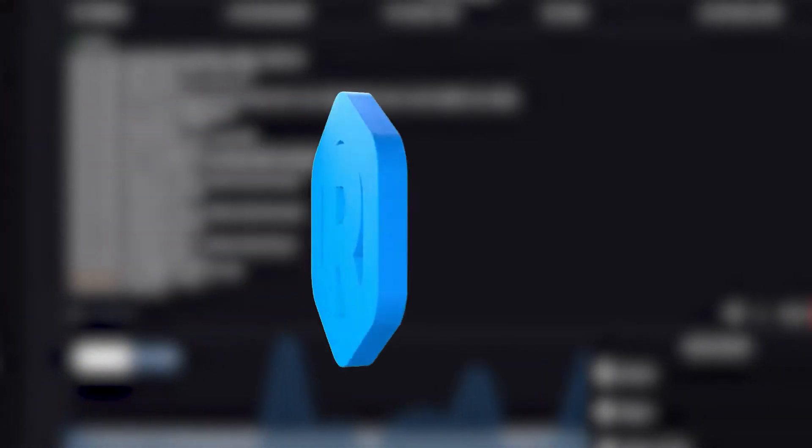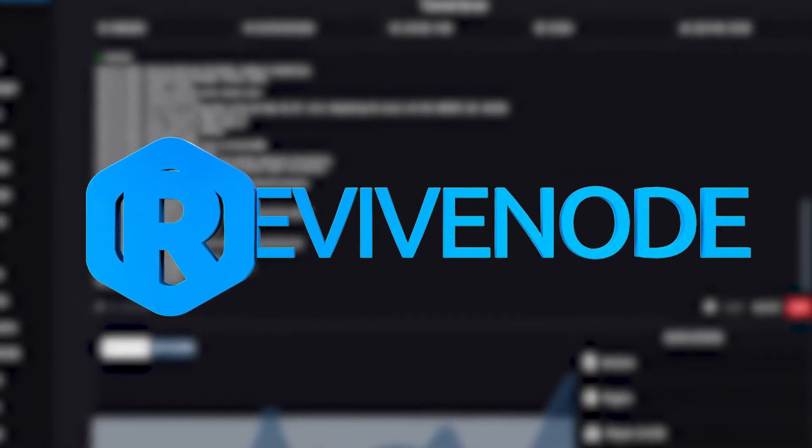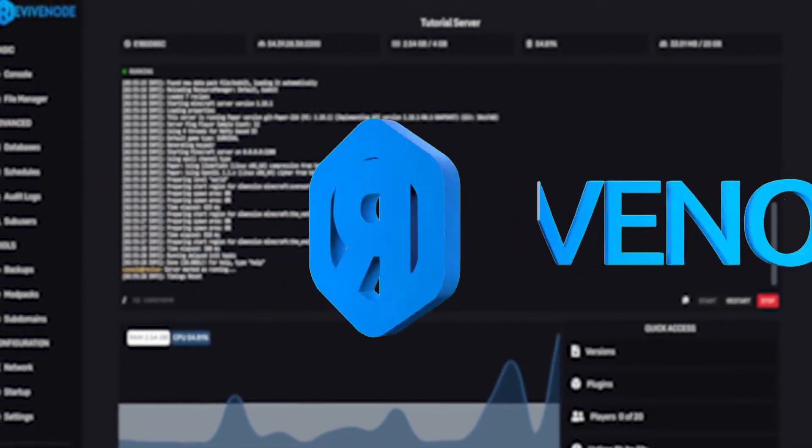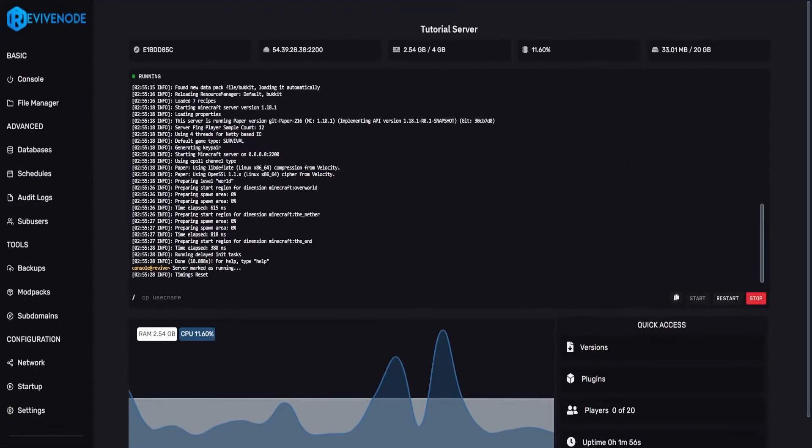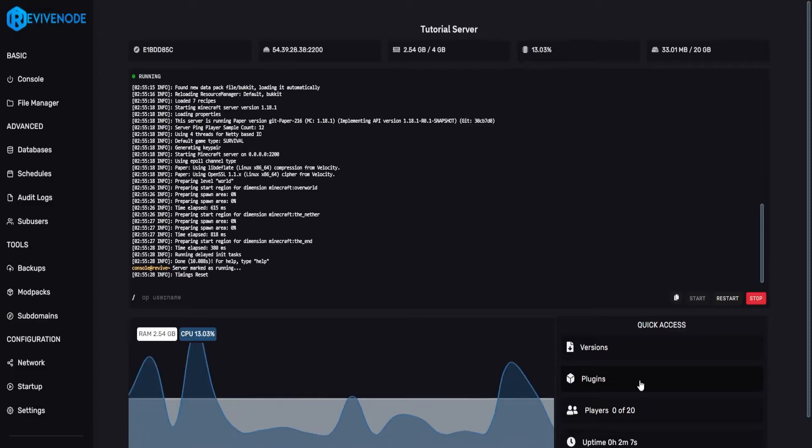Hello, and thank you for choosing ReviveNode. Today, I'll be explaining how to upload a plugin to your server. Of course, you can do that via our plugins page, but we're going to have a separate video completely for that.